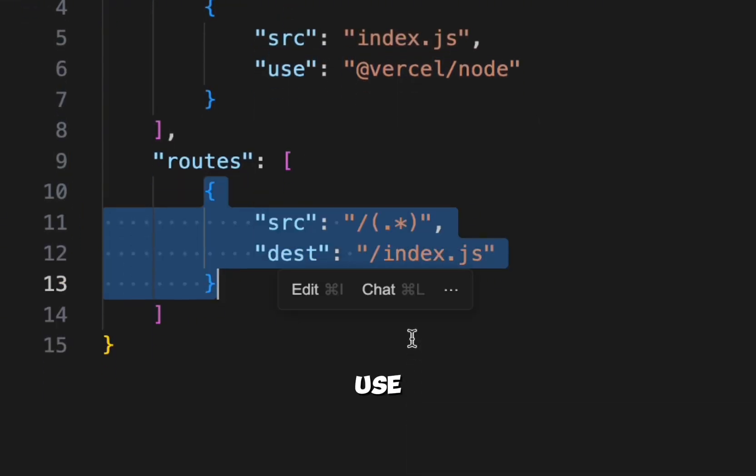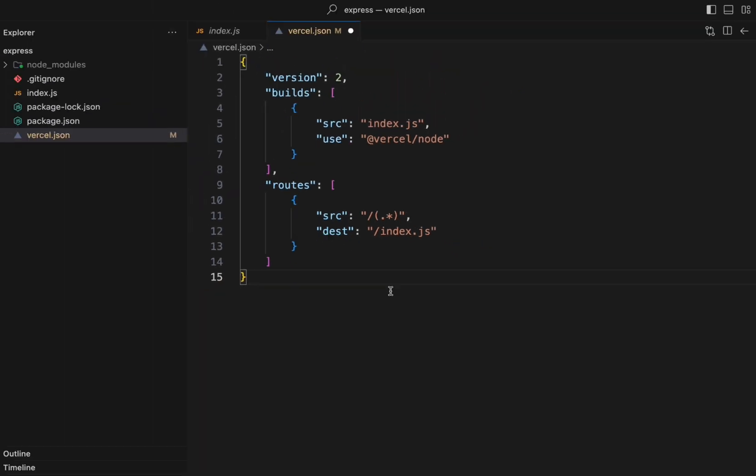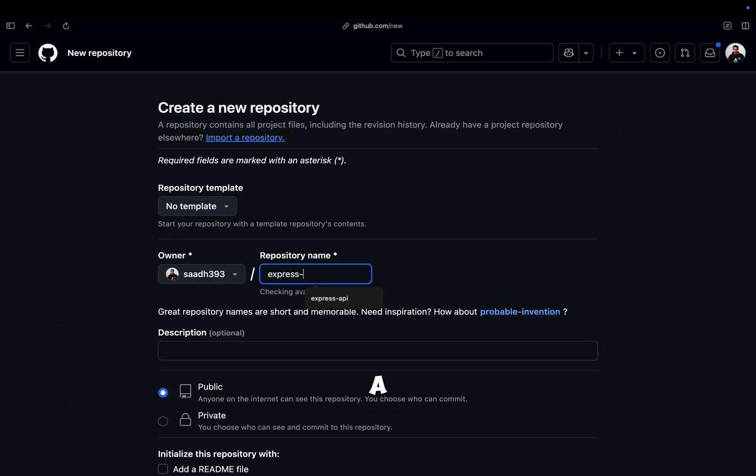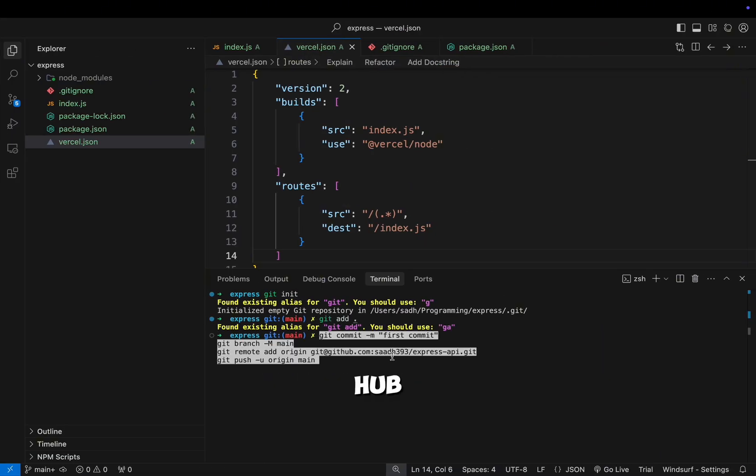We then use route to forward all the requests to our Express application's entry point. Now create a GitHub repo and push your code to GitHub.